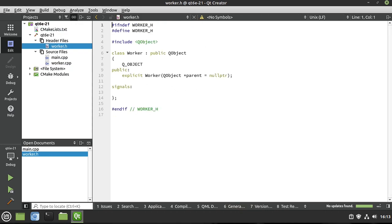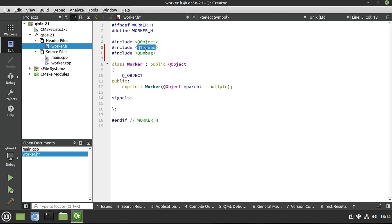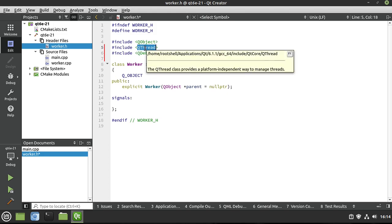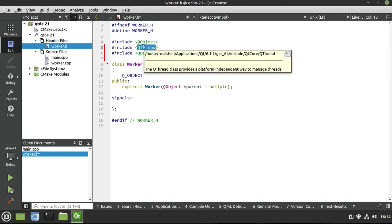Now we've got our Worker here. We're going to add QThread and QDebug. QThread is built right into QtCore, so don't worry about that. What QThread does is it provides a platform-independent way to manage threads. I am aware that C++, in specific versions, has this baked into it. But we're talking about Qt and how Qt does threading — you can use the standard library thread model if you want, but in this video we're going to cover Qt threads.